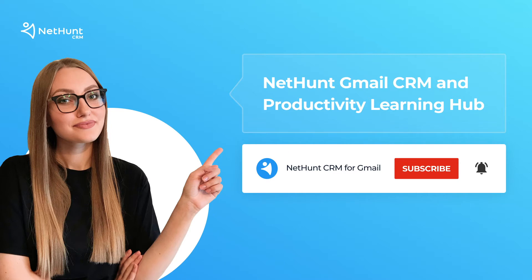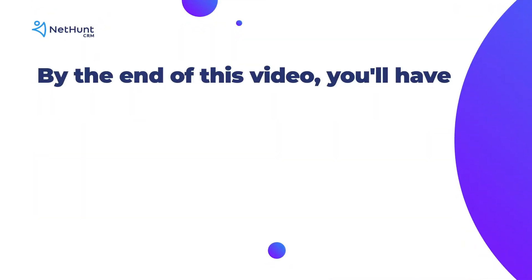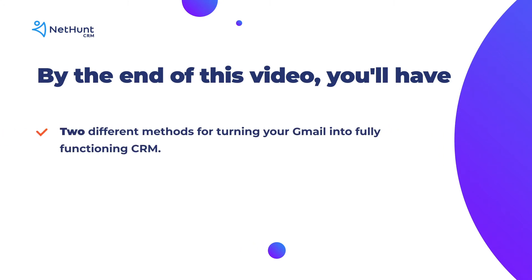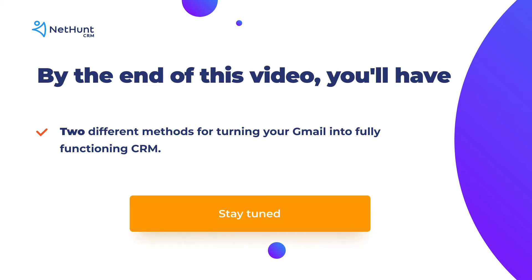Learning Hub and productivity experts. By the end of this video, you're going to know all about two different methods for turning your boring old Gmail and G Suite platforms into a fully functioning CRM data organizing powerhouse for your business. Stay tuned!